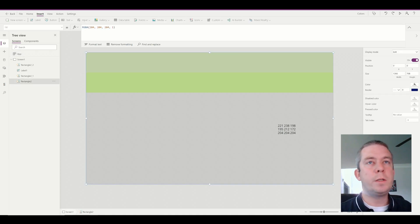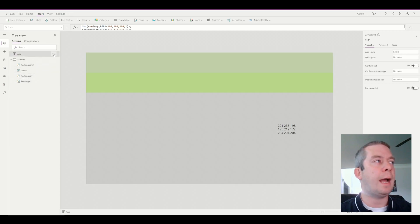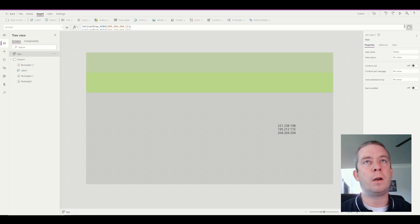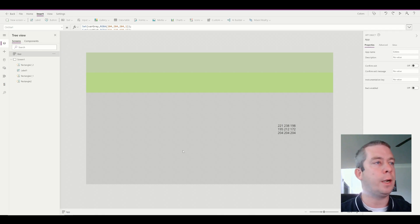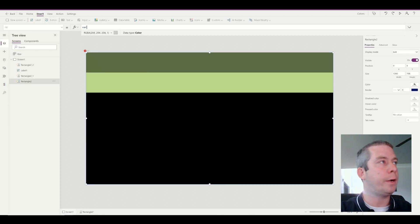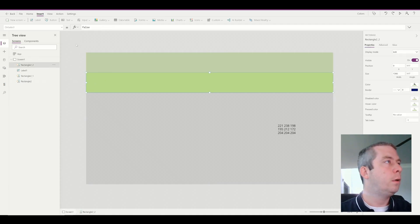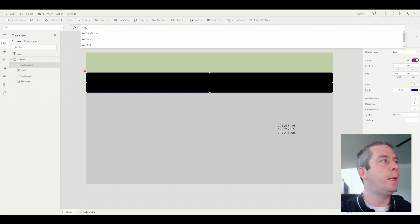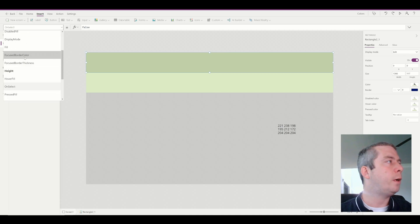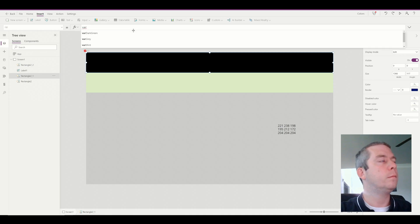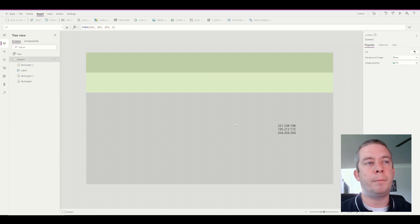So once we set these colors on our on start, you can actually come up here to your app, the three dots here, and you can run your on start. That's going to run the on start of our app. So it's setting those colors and those variables. So we can replace each of these fills. So variable gray, and this square for our fill is variable mint, I believe we called it. And then we have our variable dark green. Alright, so we actually have these colors now set up in variables.